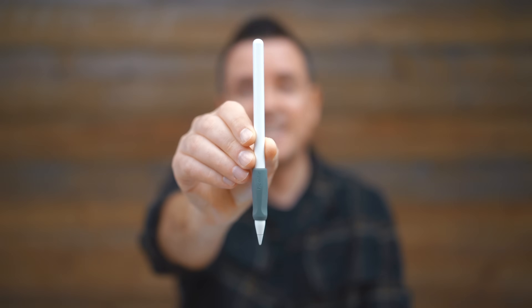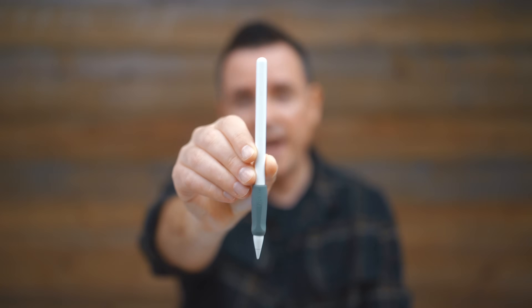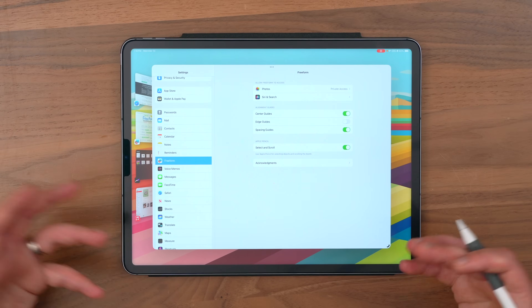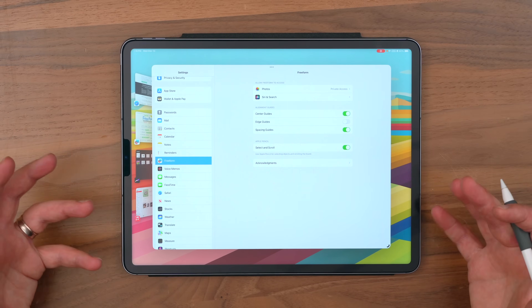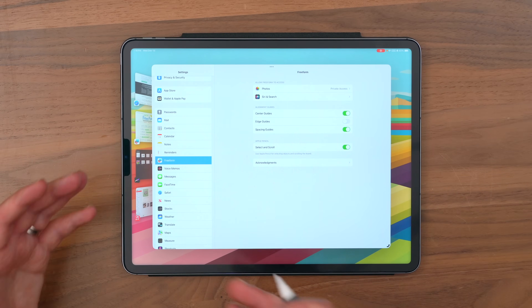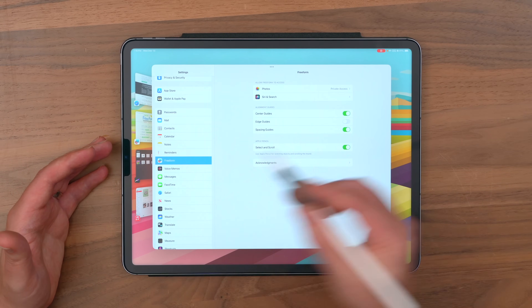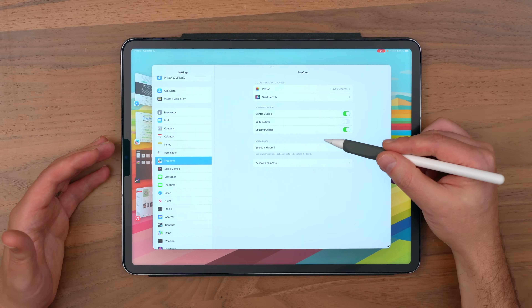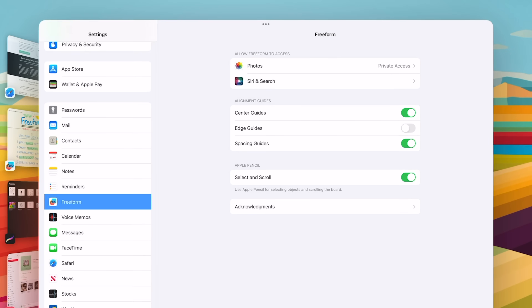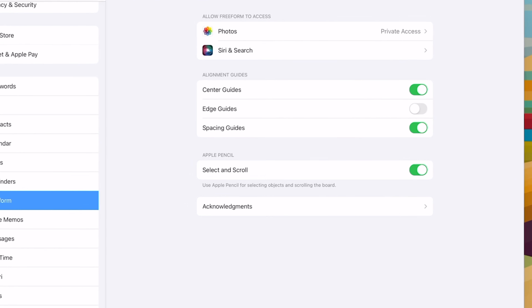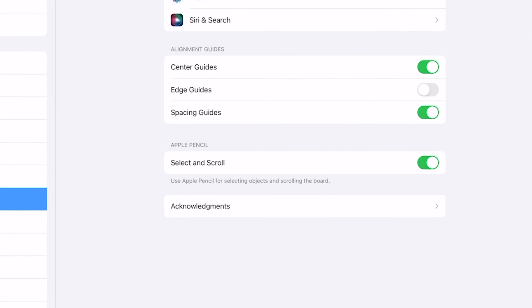I love the Apple Pencil — I just think differently when I'm writing and sketching stuff than I do when I'm typing. So if you use freeform on the iPad a lot, which is my favorite place to use it, it's worth going into Settings and Freeform, and then you'll see Apple Pencil, Select and Scroll.